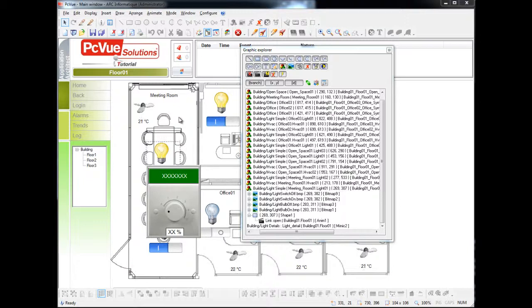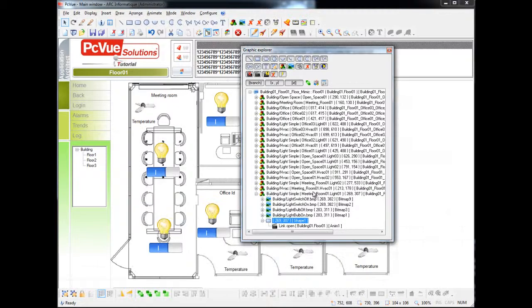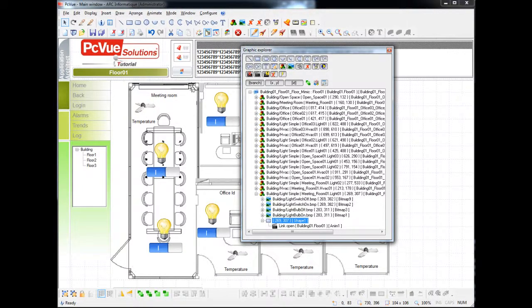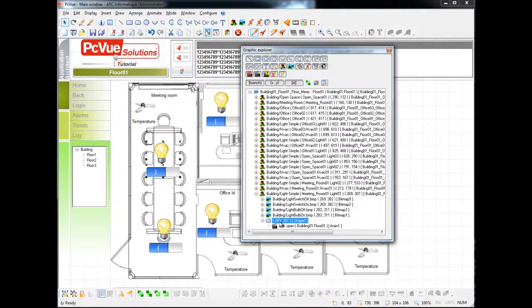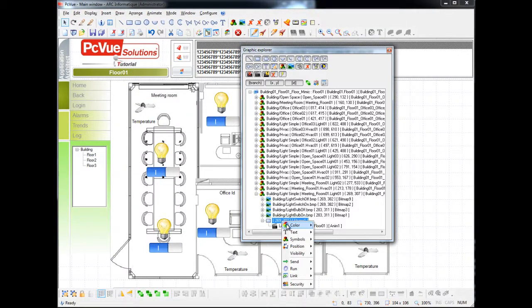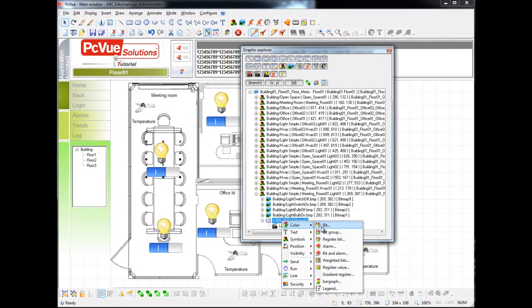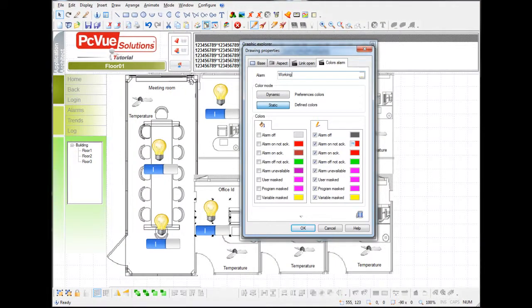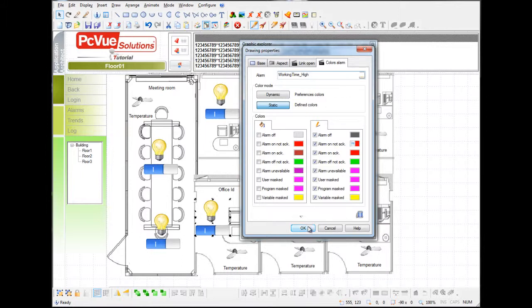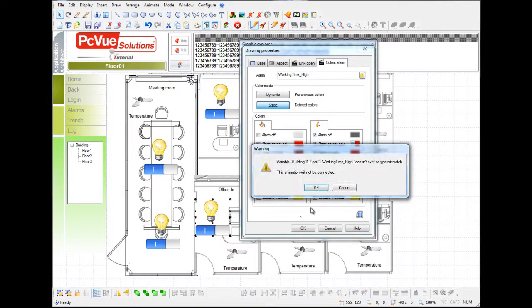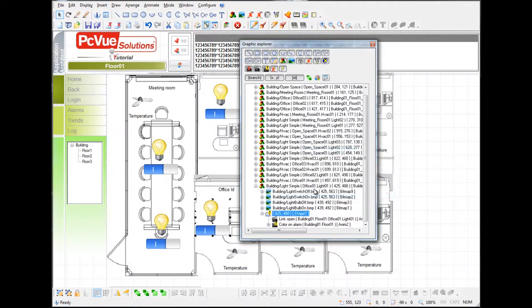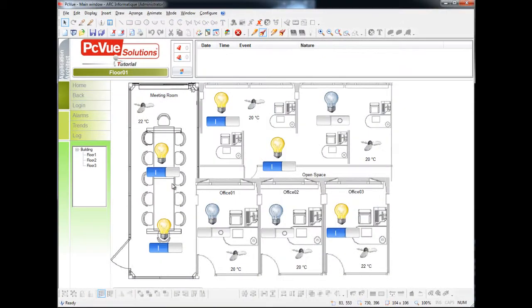The second modification to meet the new constraints is to add an animation to display an alarm. For example, we'll do this with an animation color on alarm. The variable will be called working time high and will be generated with the application explorer as we will see. And that's it. We've changed the symbol to meet the new constraints and to animate the new variables that the application architect will generate.